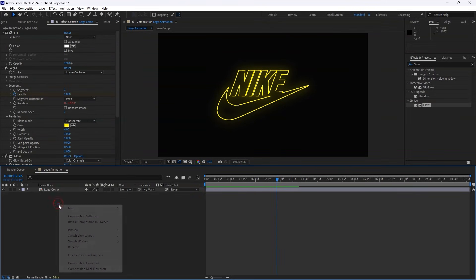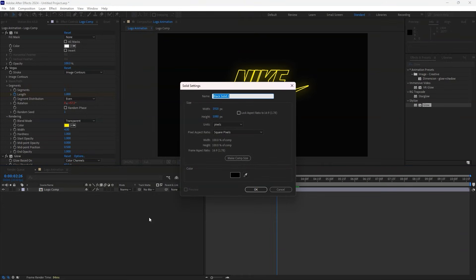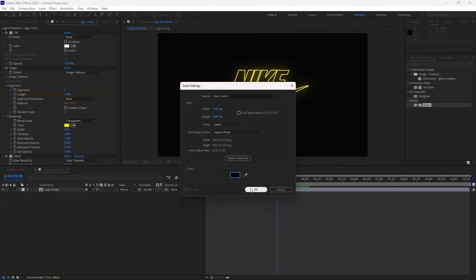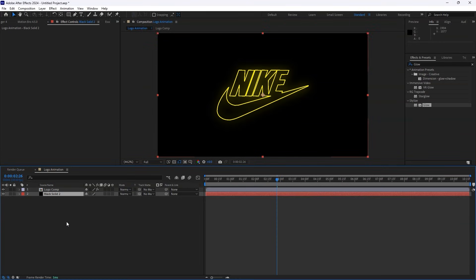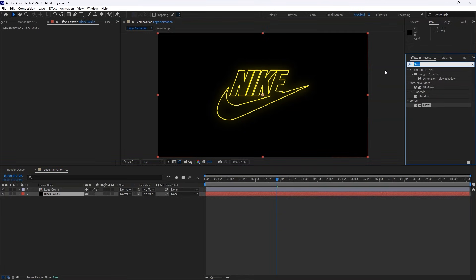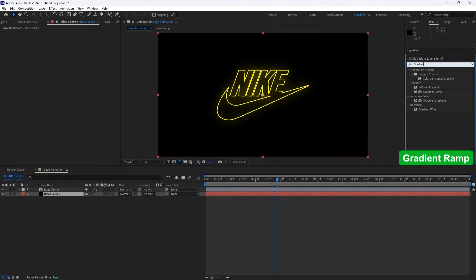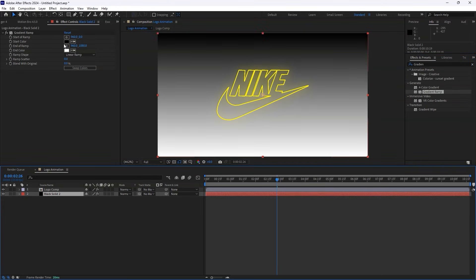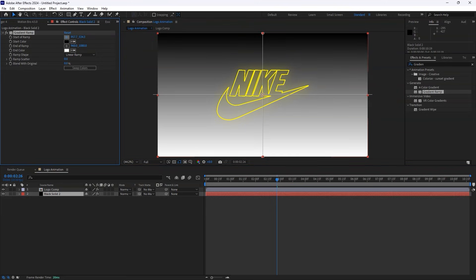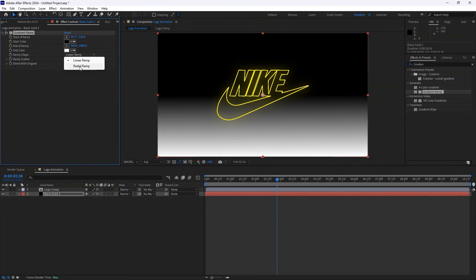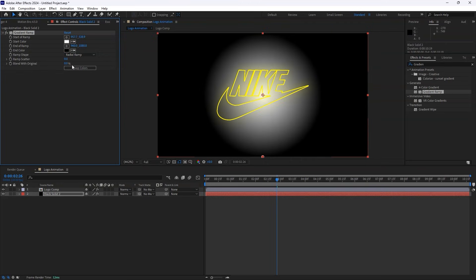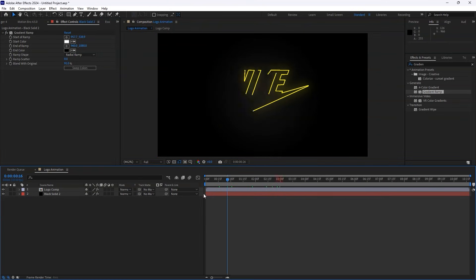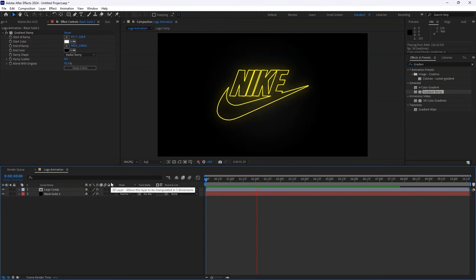Next, let's create a background to make the animation pop. Create a new solid layer and set the color to black, or any color of your choice. Place it below the Logo Comp layer. Then search for Gradient Ramp in Effects and Presets, and apply it to the solid layer. Adjust the start of the ramp to the center, change the ramp shape to Radial Ramp, swap the colors, and set Blend with Original to around 91%. When we preview, we now have a beautiful polished logo animation.